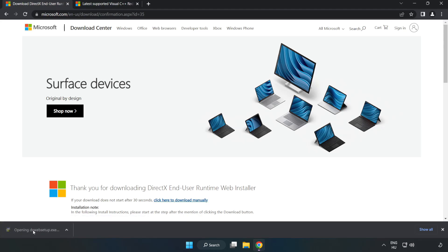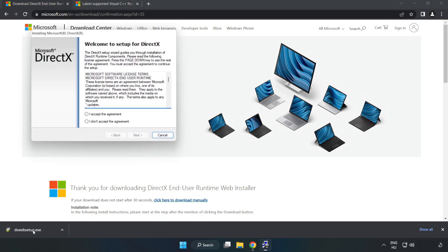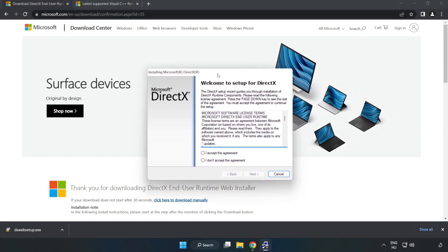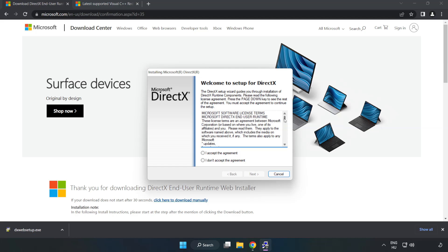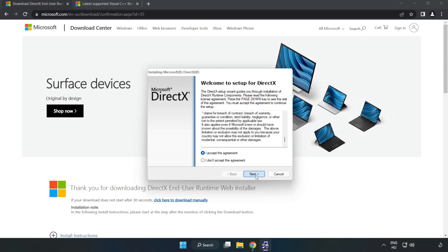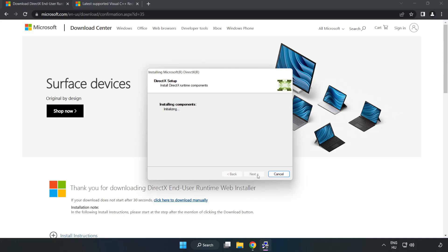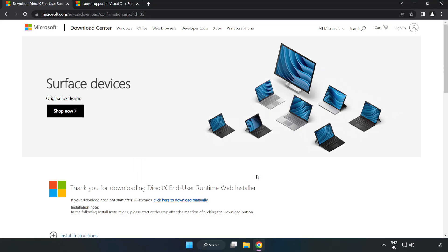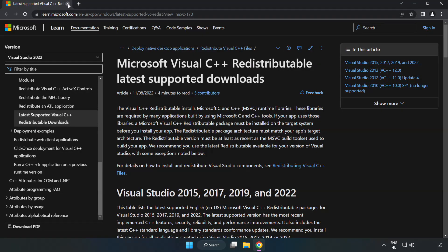Install the downloaded file. Click I accept the agreement and click next. Uncheck install the Bing bar and click next. Installation complete and click finish. Close the DirectX website.